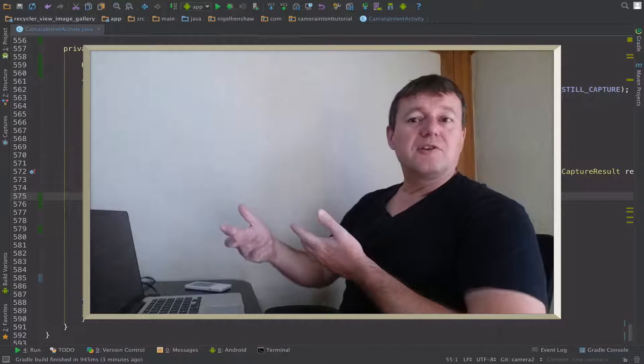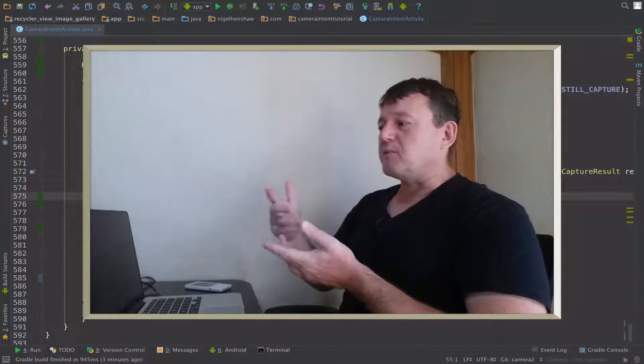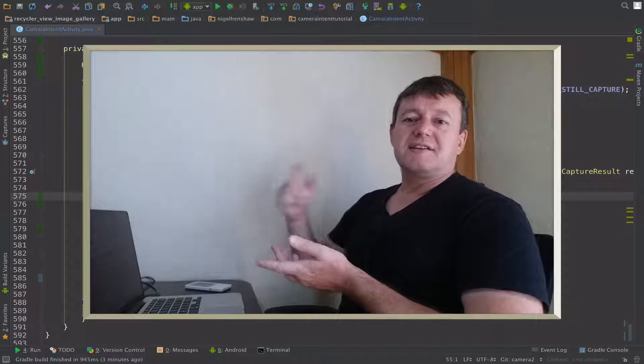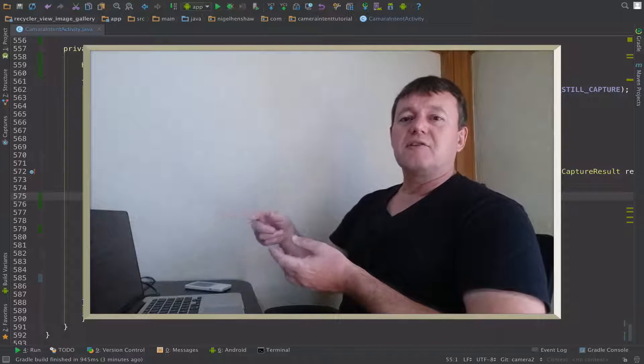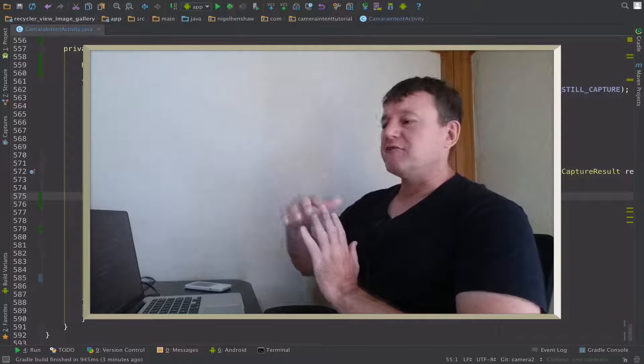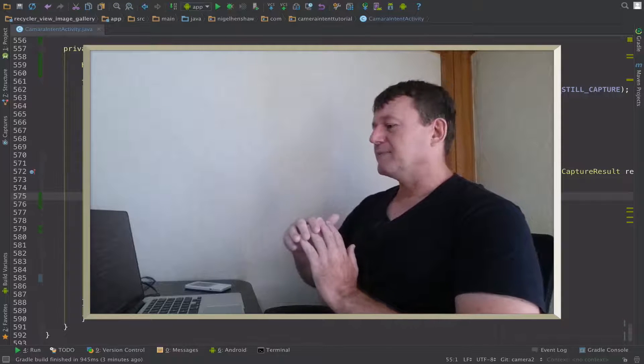The next tutorial, I'm going to be working on actually clicking on the recycle view and displaying the image in the full screen.